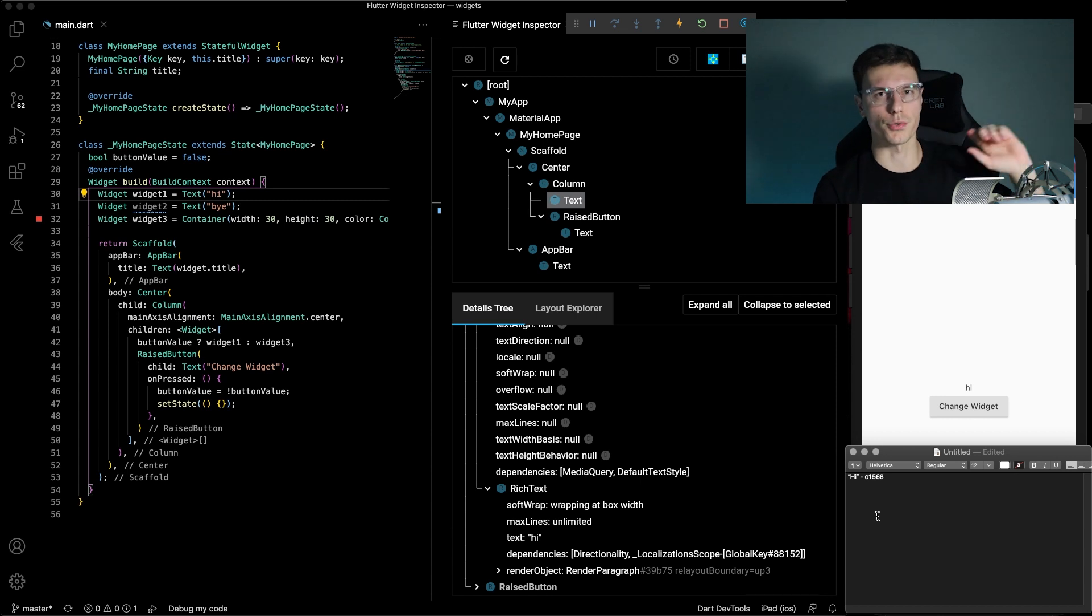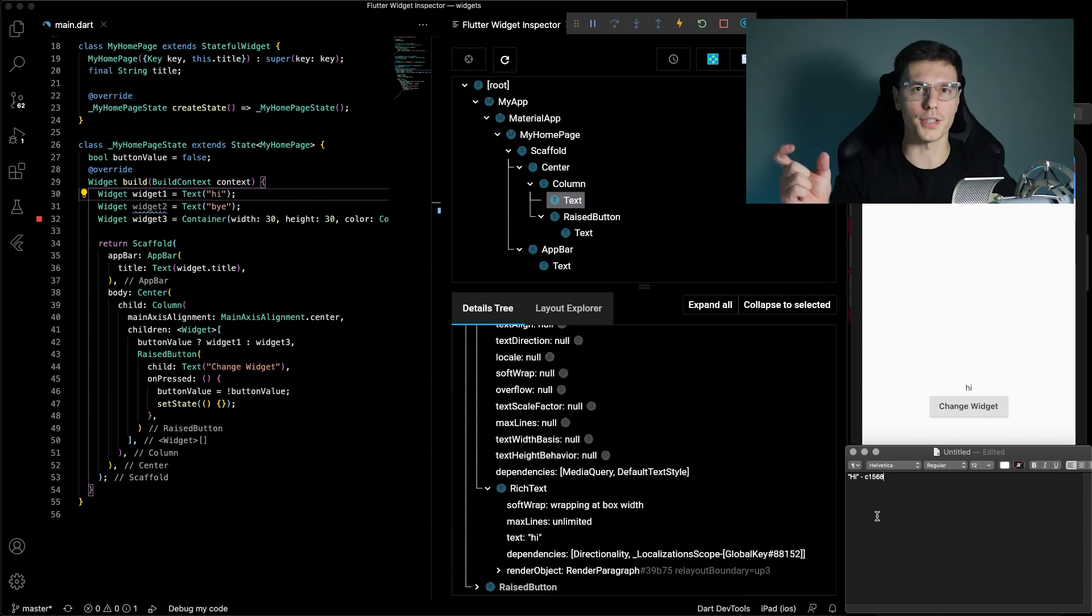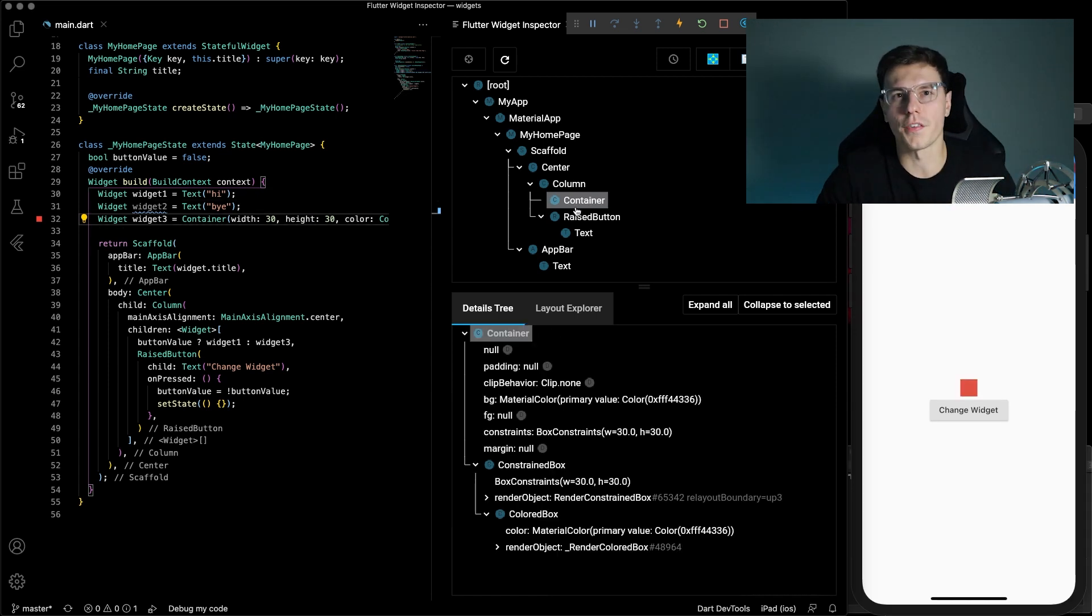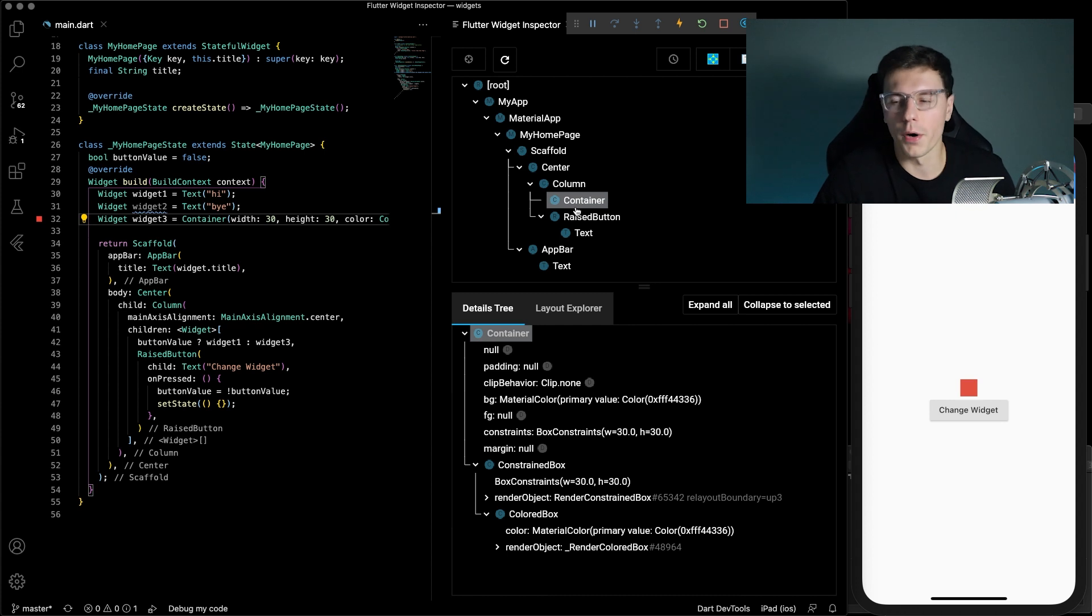So that's how widgets go from being just widgets to elements and then render objects. And I'll give you guys one last thing before I go away.